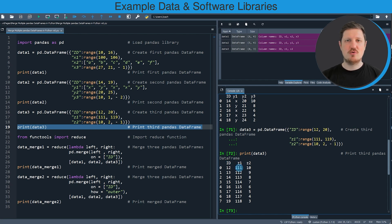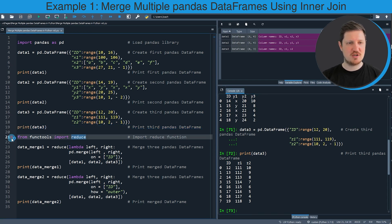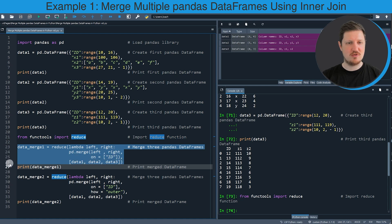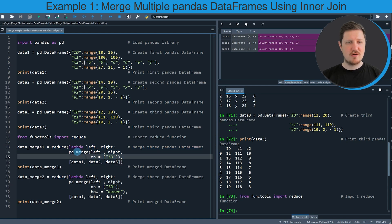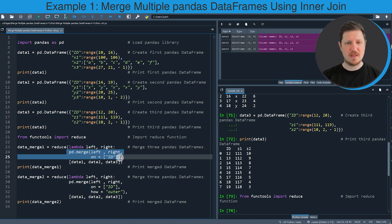If you want to merge multiple data frames we also need to import the reduce function, as you can see in line 21 of the code. After running this line of code we can apply the reduce function as shown in lines 23 to 26. Within the reduce function we need to specify lambda left right, then apply the merge function, and within the merge function we need to specify the name of the id column — in this case our id column is called id.